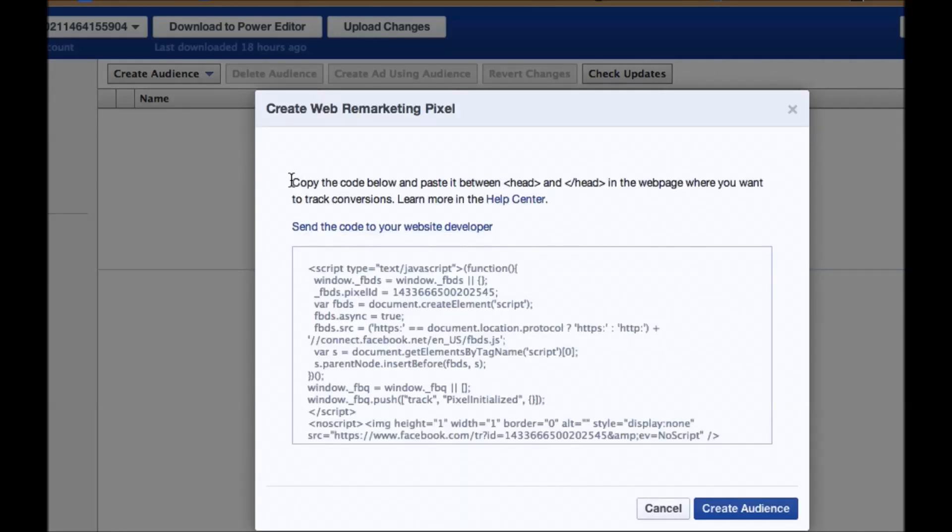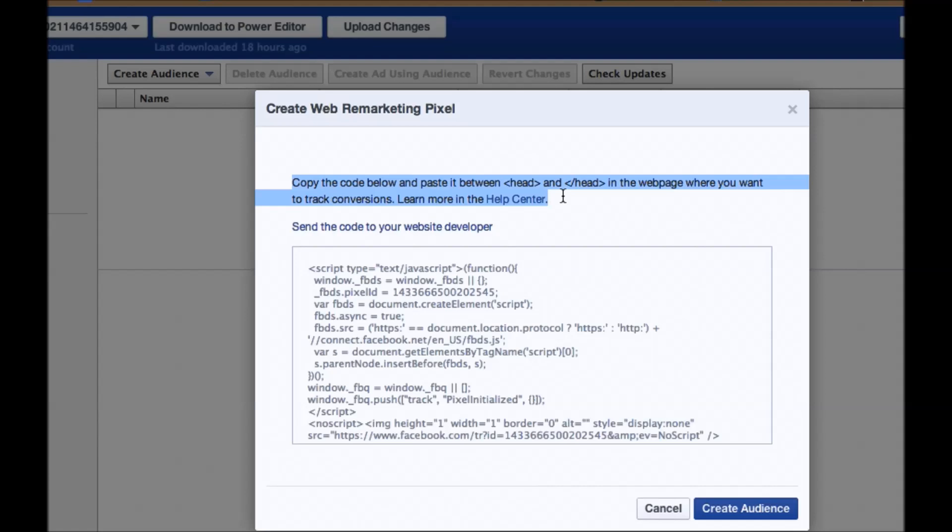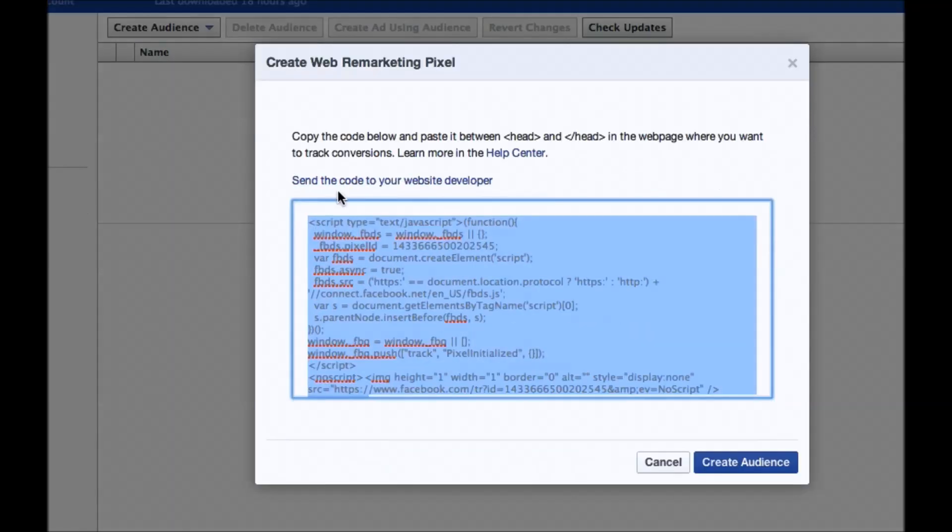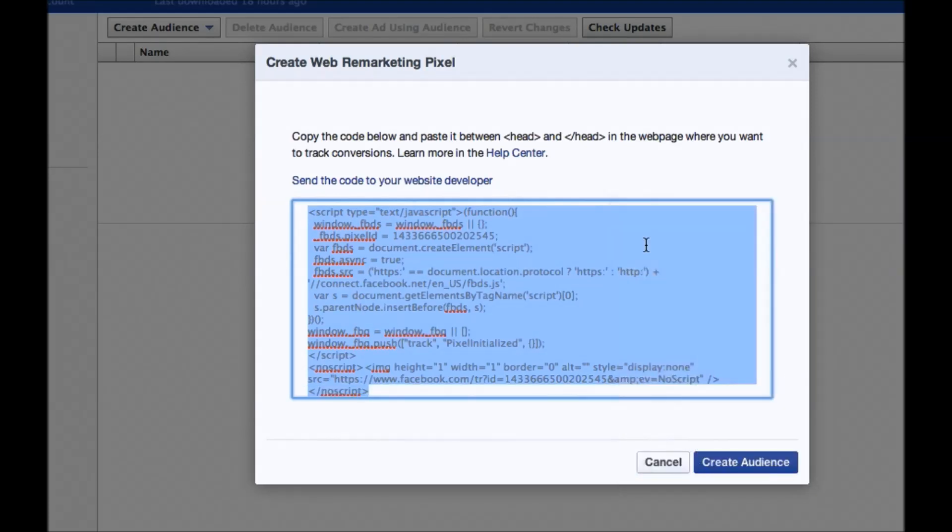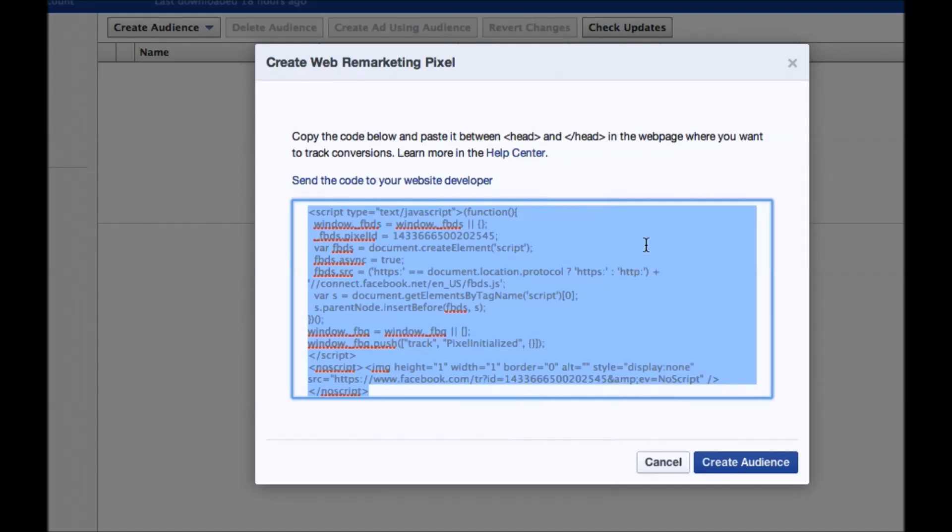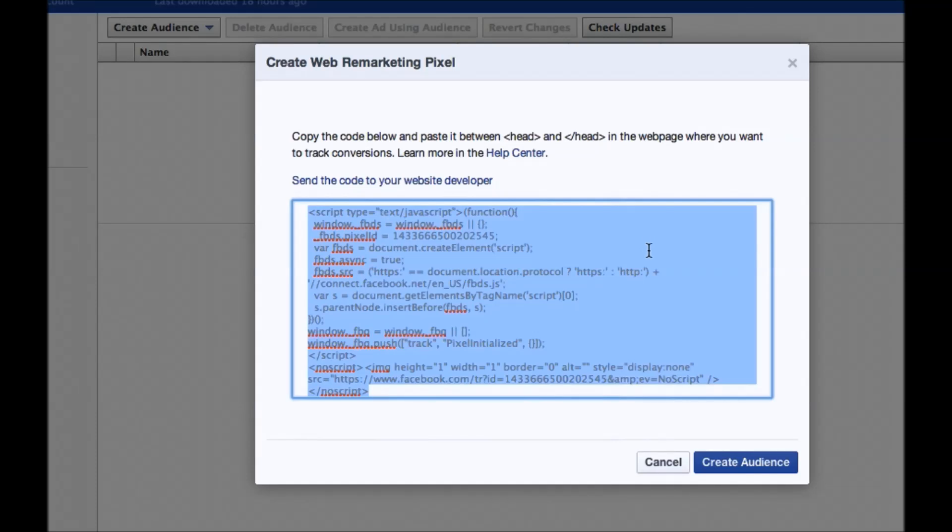Now, copy the code below and paste it between the head tags in the web page where you want to track conversions. What you do is you copy this code, and then you're going to give that to your developer, and if you have a WordPress site or certain types of sites, you should be able to put it where it goes site-wide, and then you'll want to put this pixel there so it goes throughout your entire site. You can also put it on specific individual pages, too.